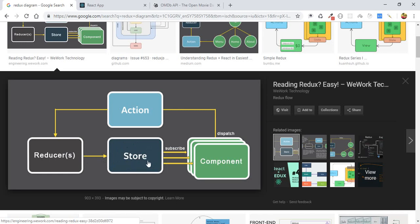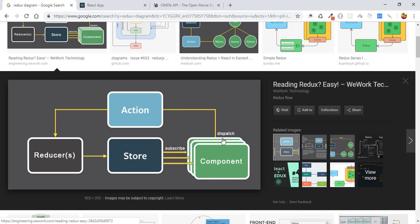Whenever any state is being changed or updated, it will automatically change in the store. And automatically, the store will pass the new state to our components. This is in simple steps. This diagram explains how things go on behind the scenes in the Redux process.